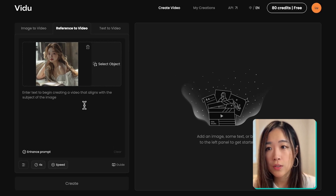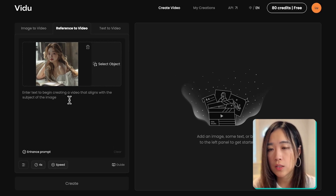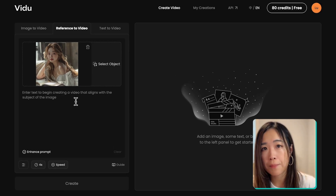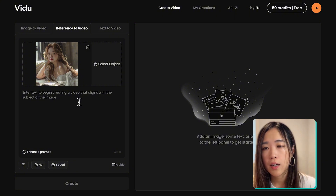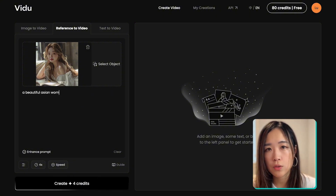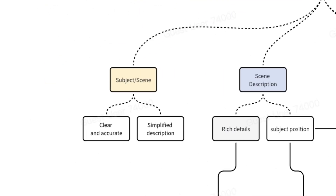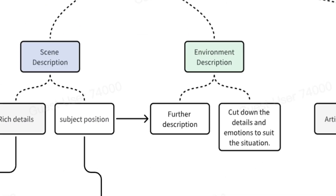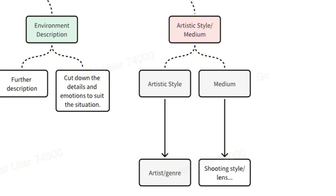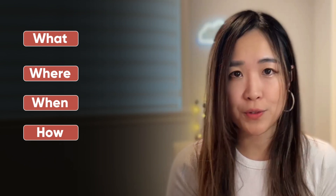In the description, you'll need to identify your character with a straightforward label — I'll use 'a beautiful Asian woman' to describe her. According to VDOO's prompt guide, a good prompt structure typically includes elements like the subjects, scene, environment, and artistic style or medium. But if you want to keep it simple, you can think in terms of the what, where, when, and how of your video.